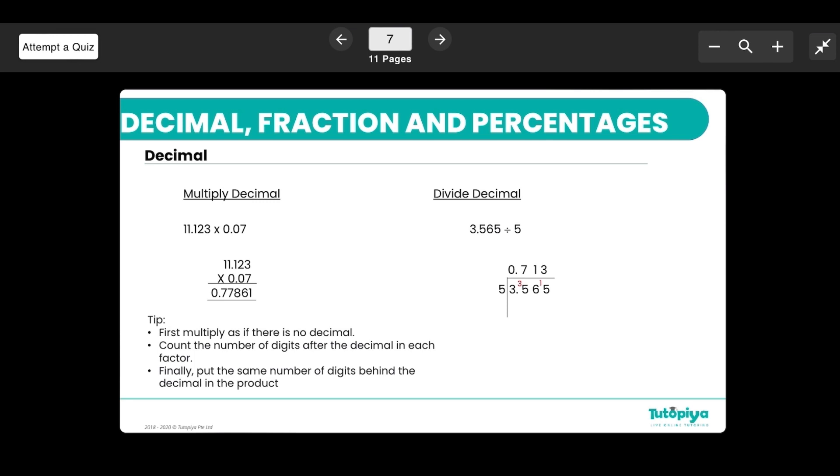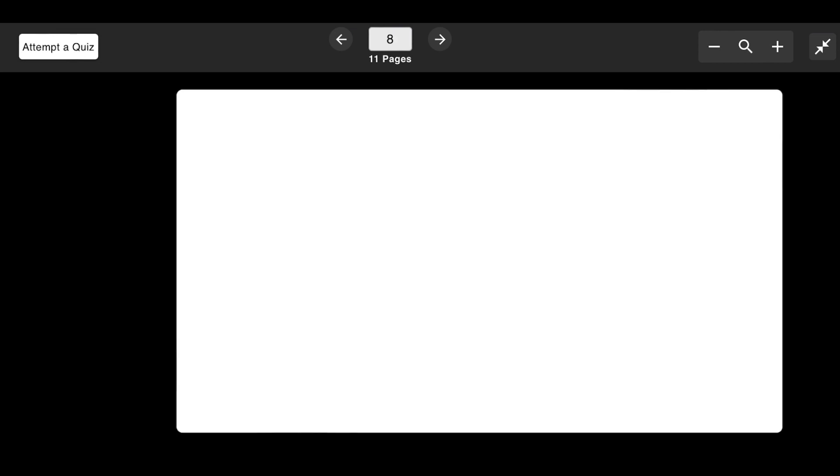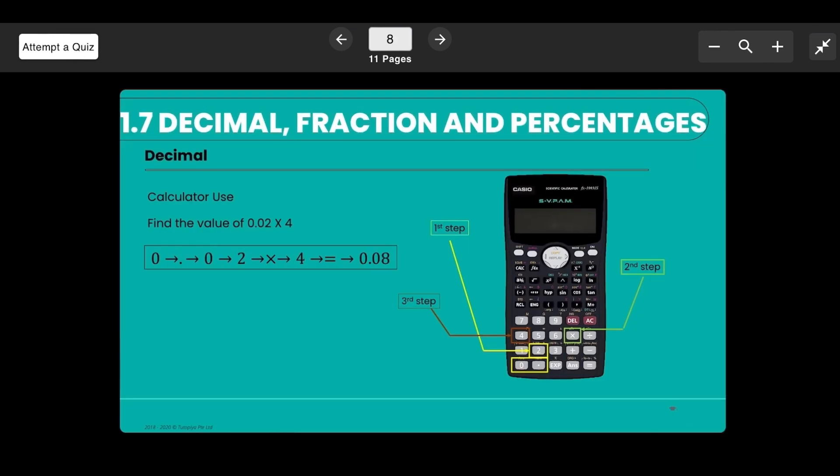Here is a small illustration of how to enter decimals in your calculator.